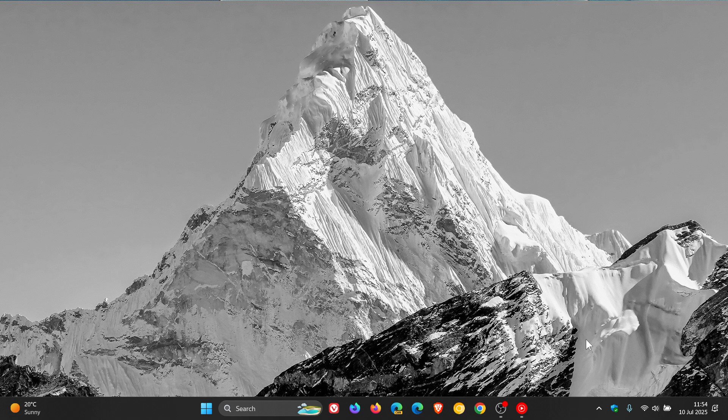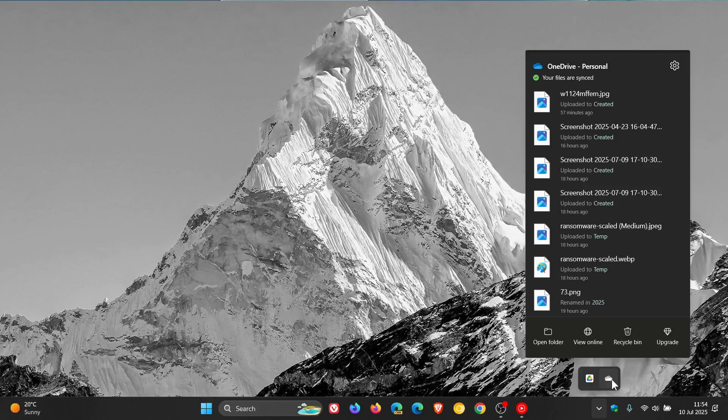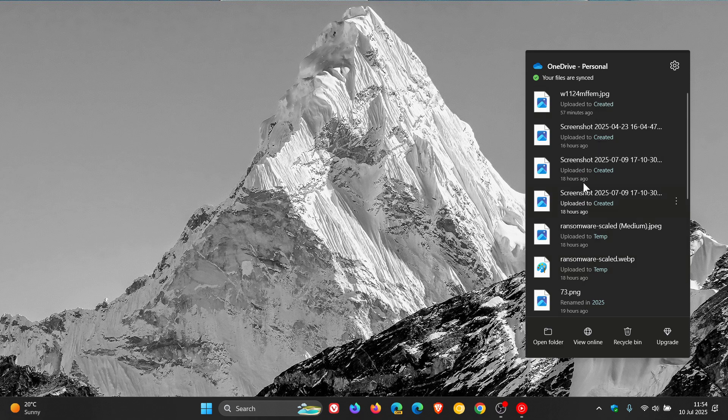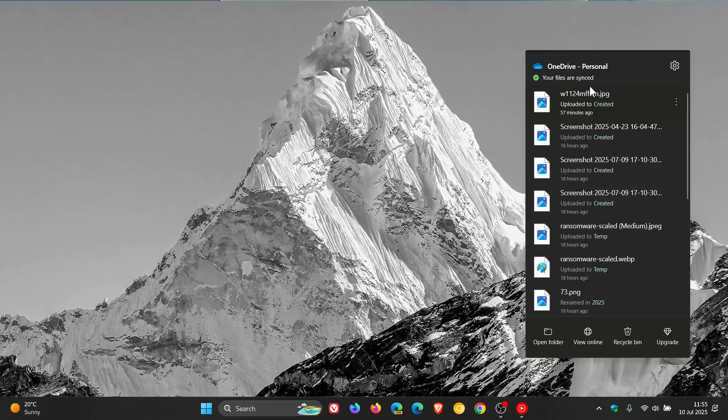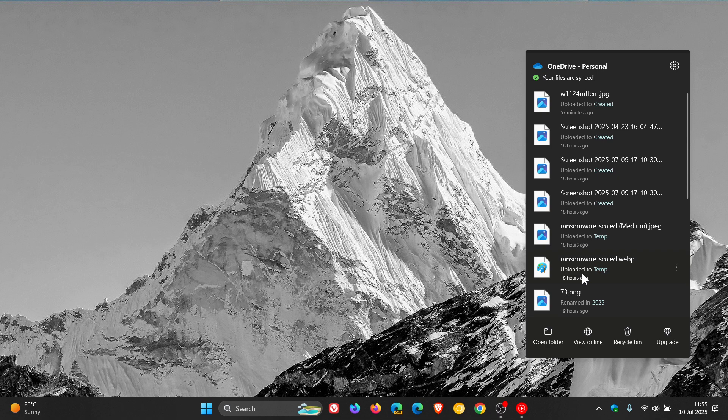So my main use of OneDrive, as I may have mentioned previously on the channel, is just to host some screenshots and images for the purpose of this channel. As you can see, these get downloaded and uploaded quite frequently throughout the course of my day.